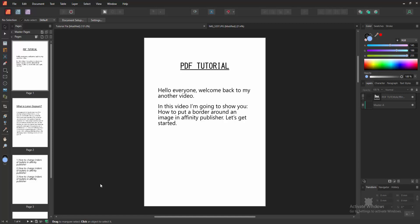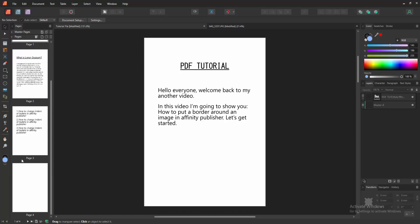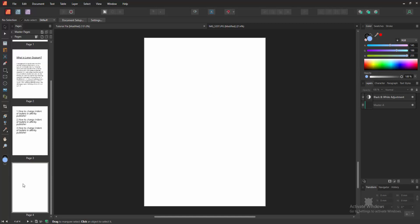First, we have to open an Affinity Publisher document. Now we want to put a border around an image. Go to the blank page. Now we want to add a border around the picture.